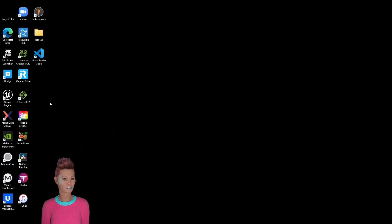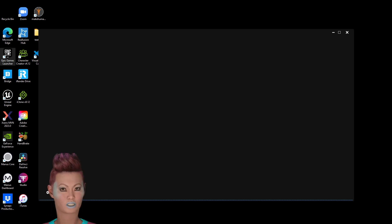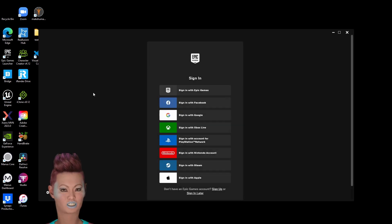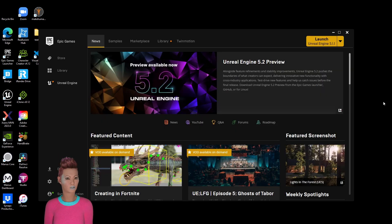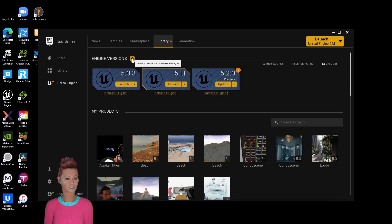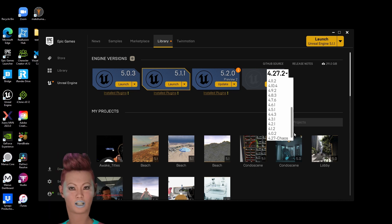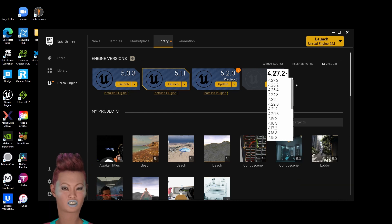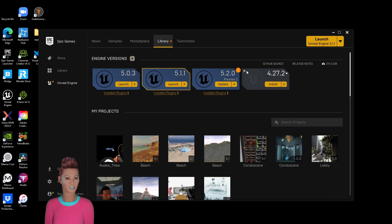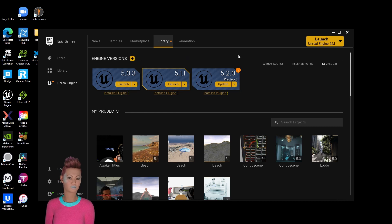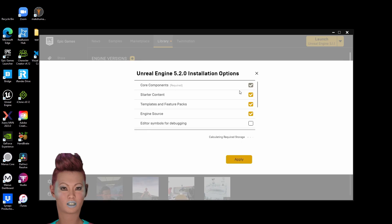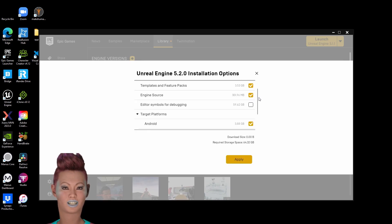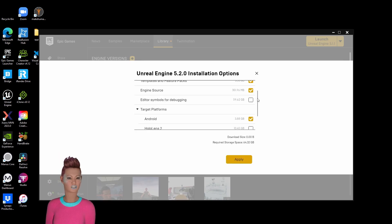All right, everyone. First thing we're going to do is go to your Epic Games account. You're going to sign in, go to the library, and click plus for the engine versions. If you don't have one, just scroll through and select one. Once you have the proper engine version to work in, make sure it has all the latest updates. Just go to options and make sure you have starter content and templates and feature packs.